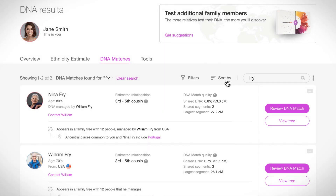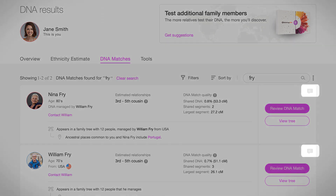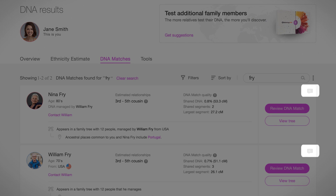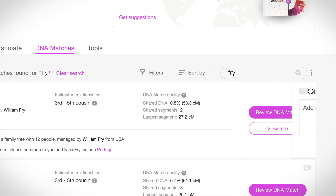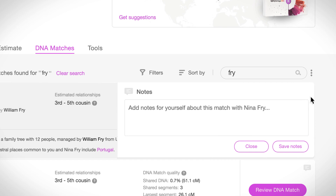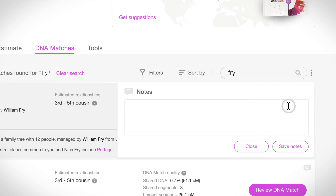As you go through your matches, you may want to take notes about a match that you can refer to later on. The note icon at the top right of each person's card allows you to add notes about that person as you conduct your research. These notes are personal and only you can see them. You can edit or delete them at any time.